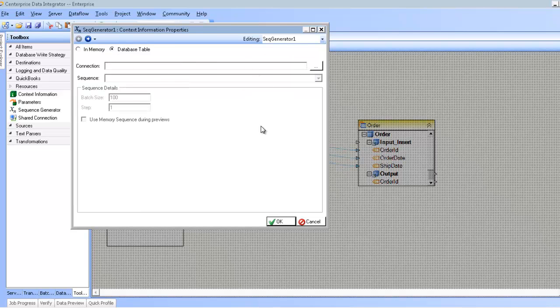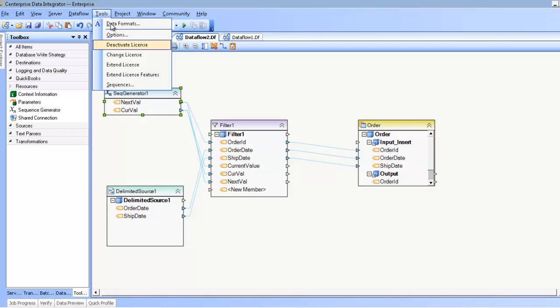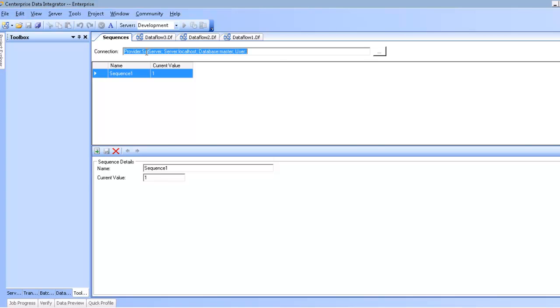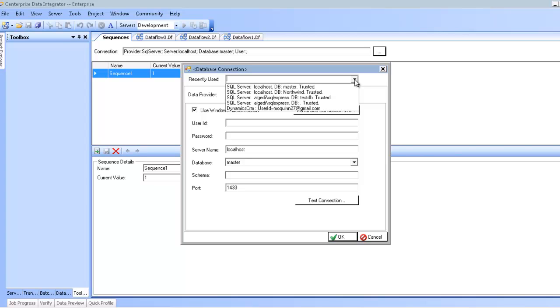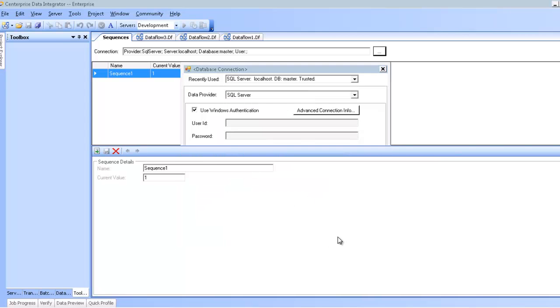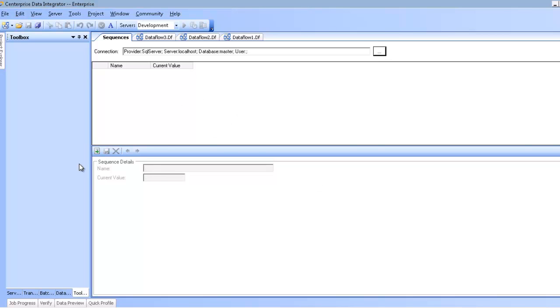Even before you get this far, you're probably going to want to configure the sequences. To do that, you'll use the sequence configuration screen under the tools menu. So I go tools, sequences, and then you're presented with the sequence screen, in which case you can have a grid full of multiple sequences, and then you can edit the details of the sequence at this pane below. The first thing on this screen you'll notice is the connection information, where you're going to tell Centerprise where to store your sequence. If you have never set this up before, you'll probably be presented with this dialog asking you if you want to create the sequence.